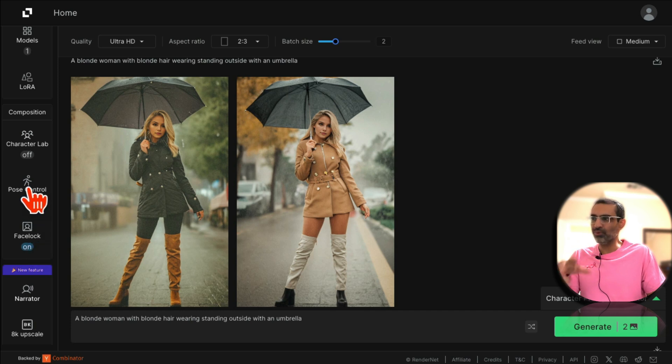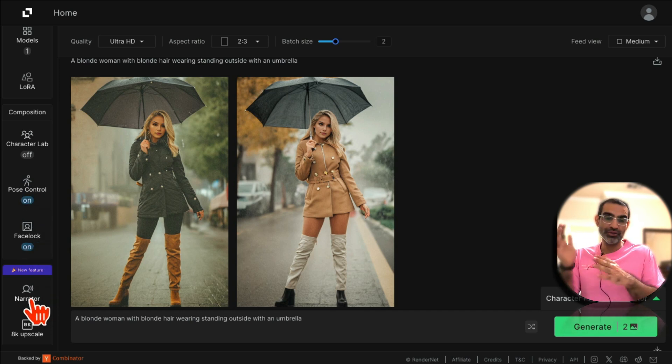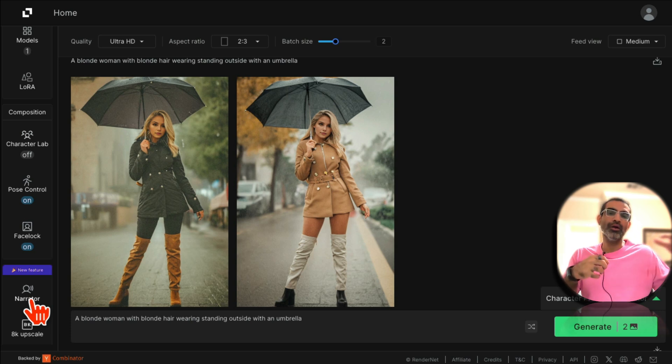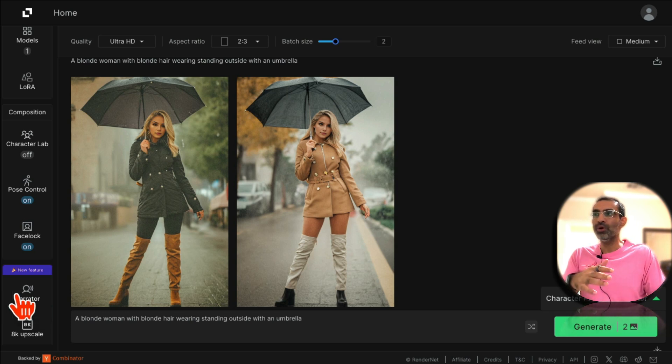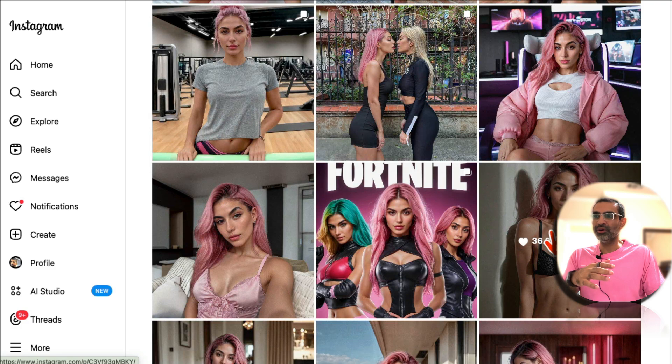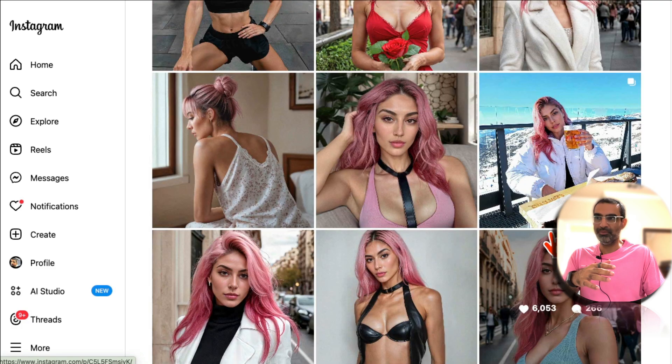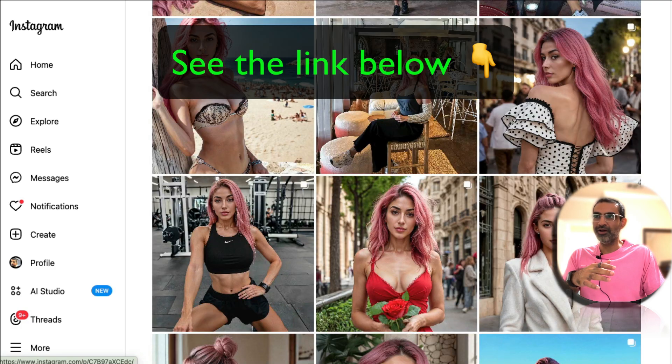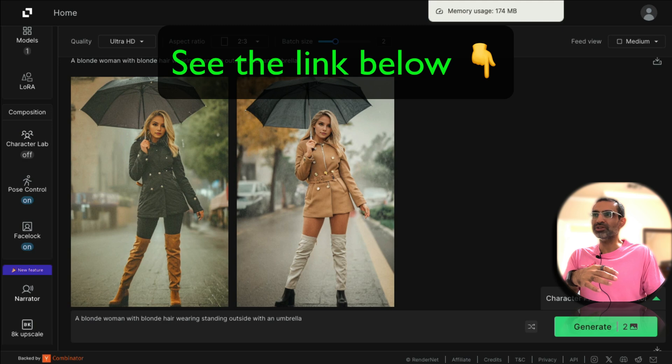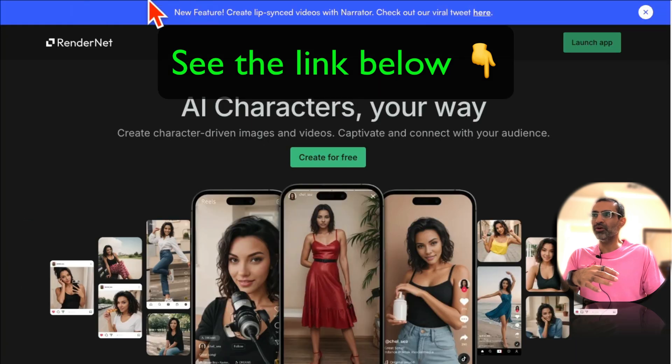Use features like face lock, pose control, and now Narrator to create consistent look and feel in the images, poses, and also videos. And grow your brand or your accounts on social media. Very very powerful.